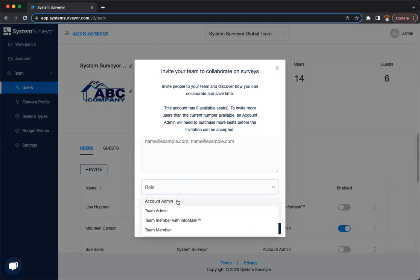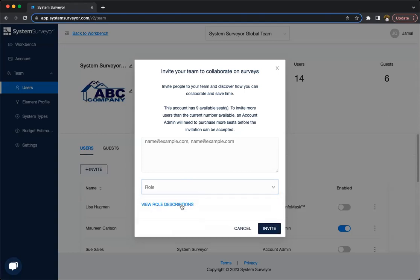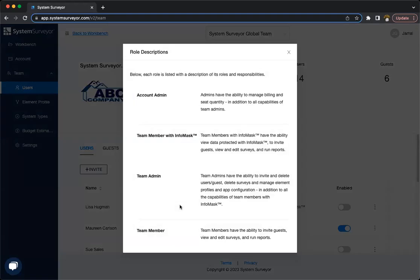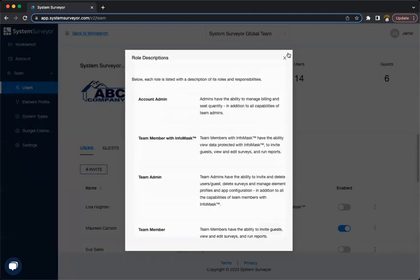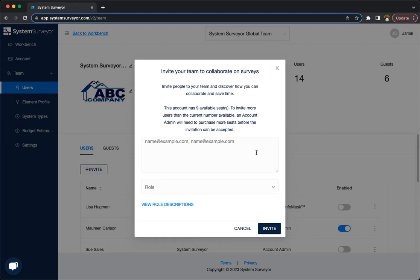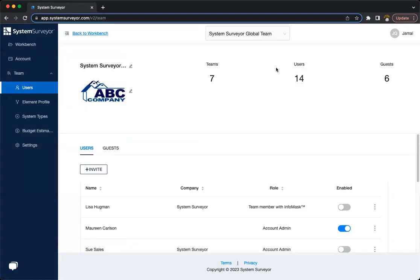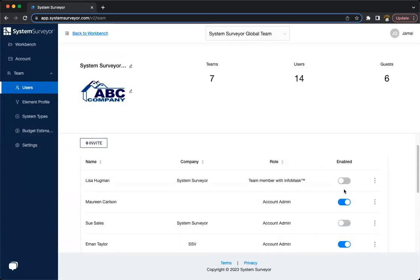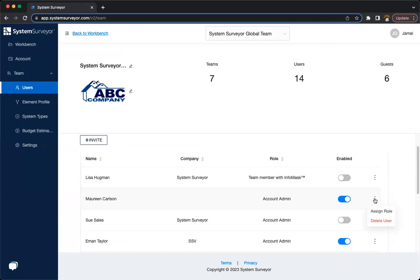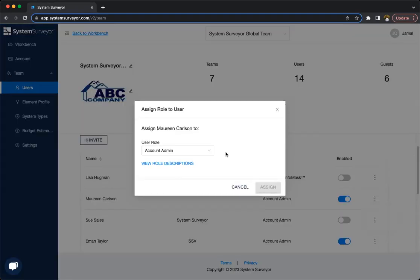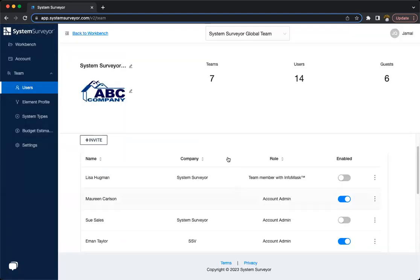The roles that we do have, as you can see here, are account admin, team admin, team member with InfoMask, and just a regular team member. If you wanted to see an in-depth look at what each of these roles can do, we do have role descriptions on this screen so you can select and take a look so you can choose the right role for your team members. But let's say you add maybe four or five of your team members as just team members just to get them in the system. You can always come back in later. Once they're added in and select the three dots here, assign role and change their role to be exactly a role that's going to fit what they need to be able to do within System Surveyor.